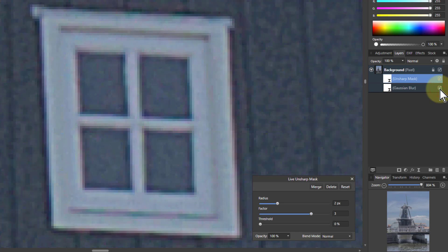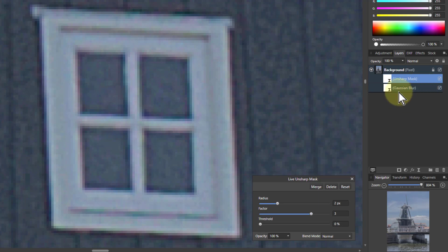If I turn the Gaussian Blur off, there's that really hard sharpening. With a micro blur, you've still got a sharpening effect, but not as much of that sort of nasty crunchiness.